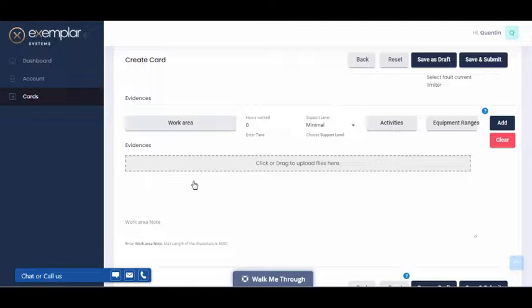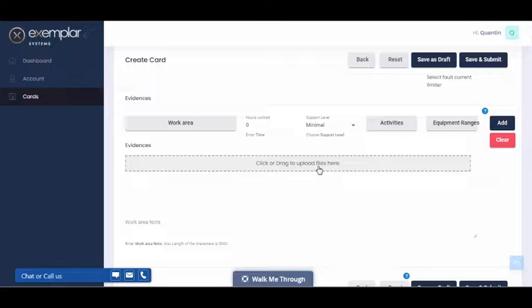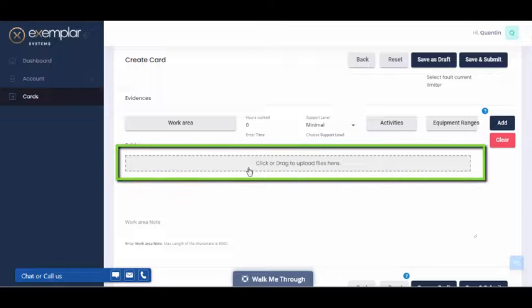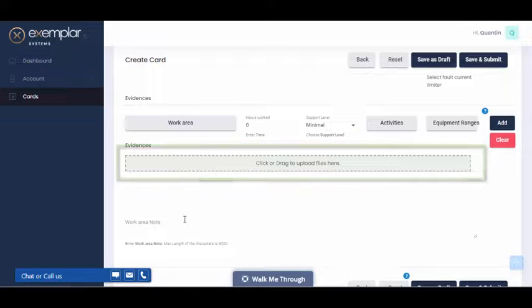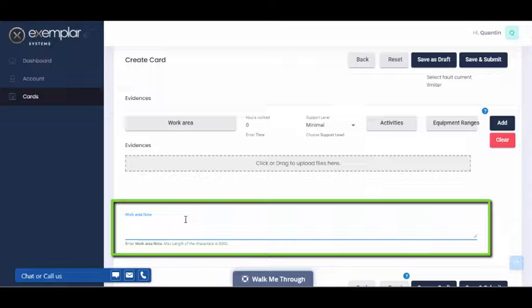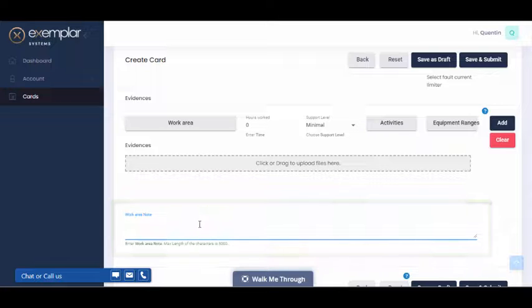Finally, for any particular work area, you're able to drag and drop files such as photos into this section here. And you can add a note for that particular work area.